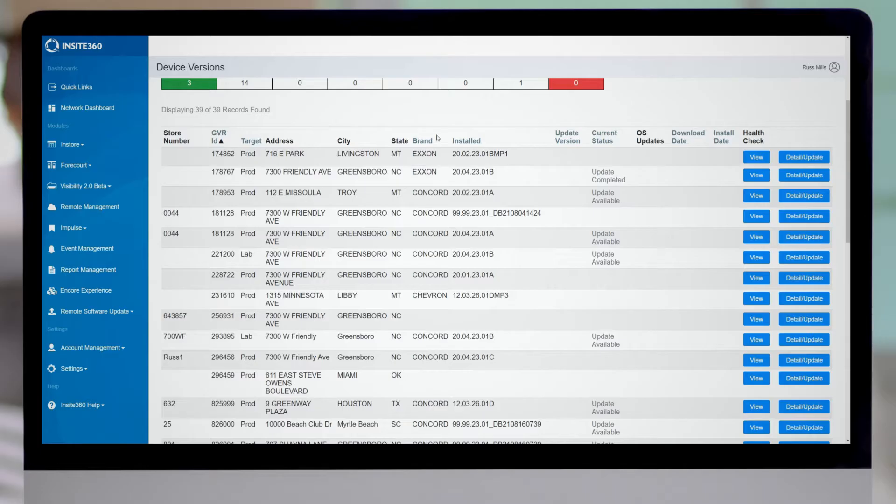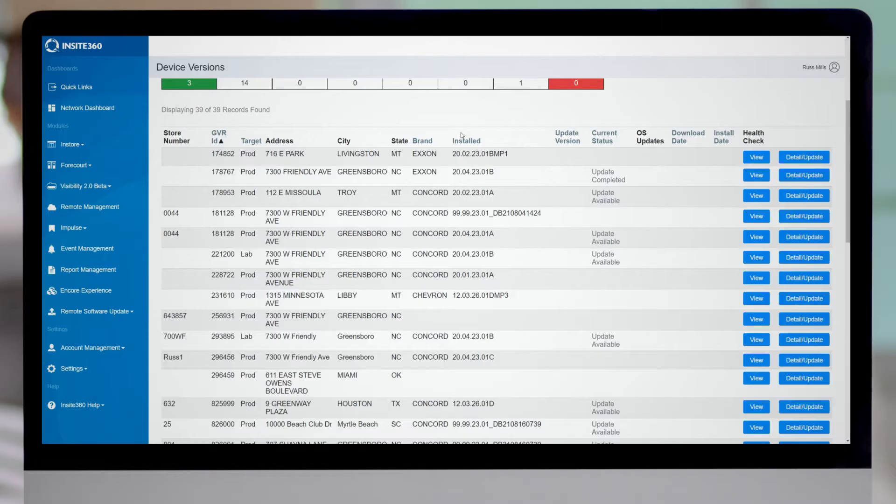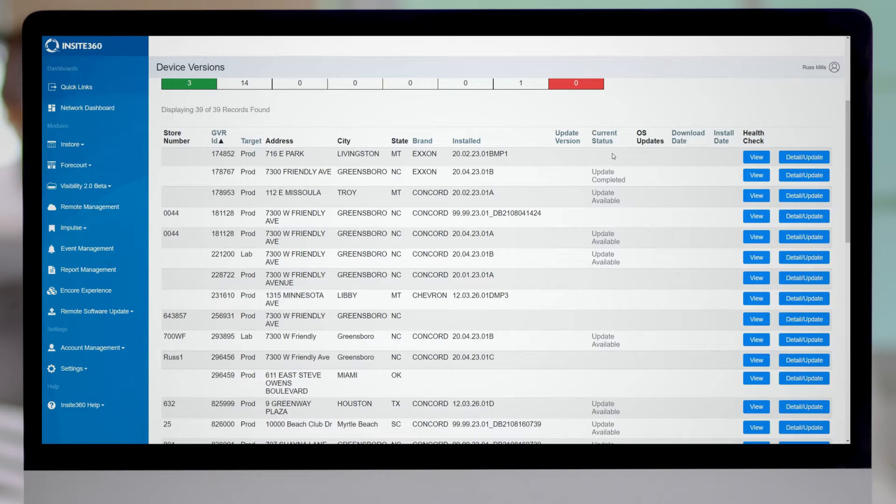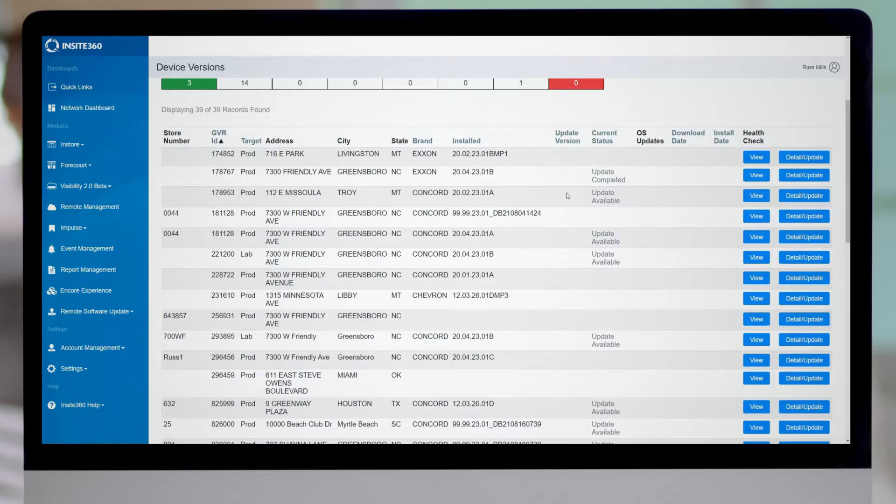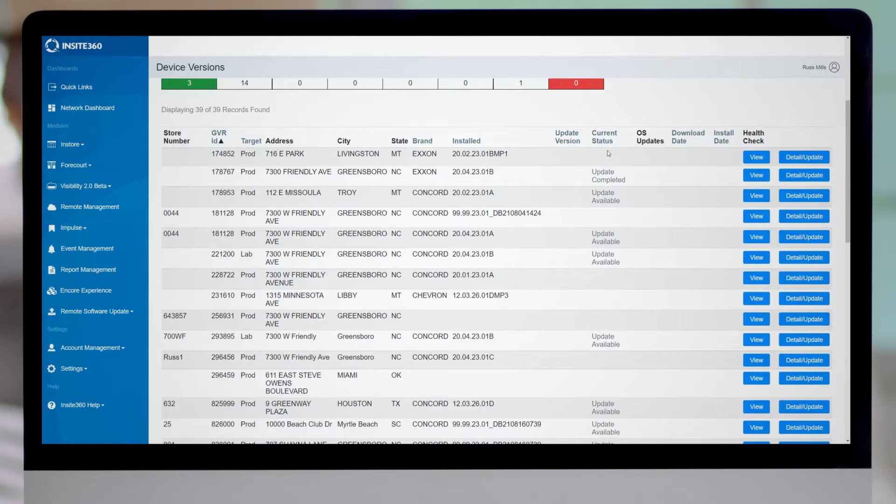You'll also see the brand and the currently installed version. As you look to the right, you'll see there's another column that says current status. In some cases, you'll see nothing. In some cases, you'll see update completed. In some cases, you'll see update available. You can also see update in progress. Essentially, if you see nothing in the current status, that means there is no software update available.